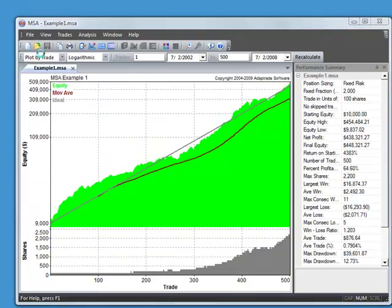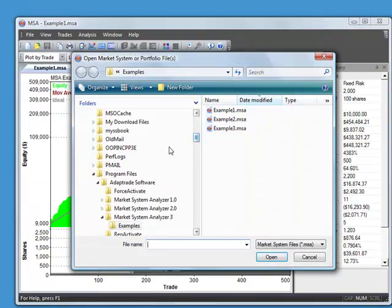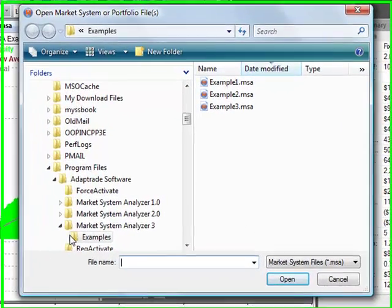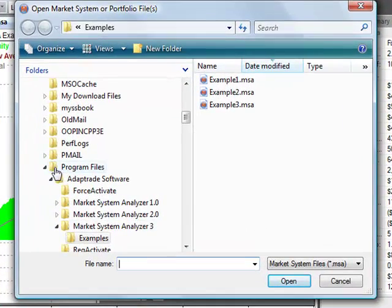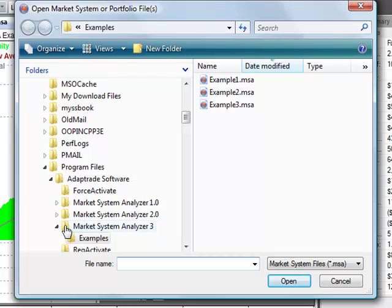Those are available in the Examples folder under Program Files, AdaptTrade Software, Market System Analyzer 3.